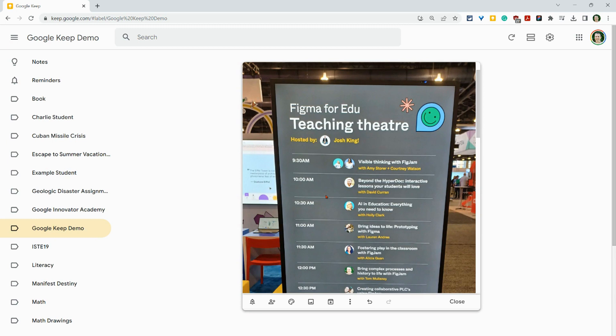If you have any questions about using Google Keep to grab text from images, please comment below or tweet me at Tom E. Mullaney. Please like share and subscribe. Thank you so much for watching.